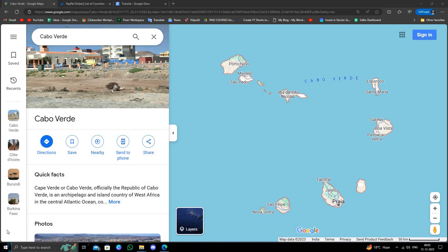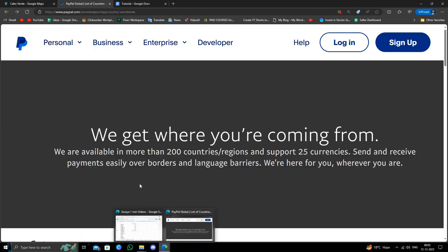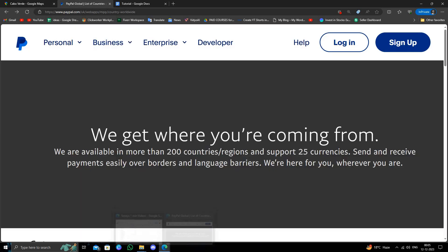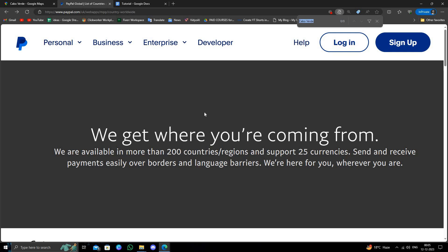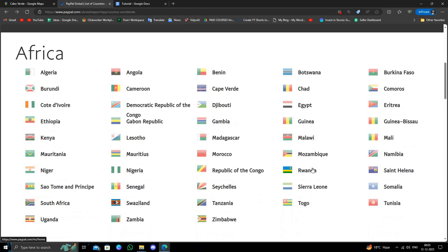Let's go to the PayPal list page. From here, I'll click on 200+ countries and regions, and then select Cabo Verde.